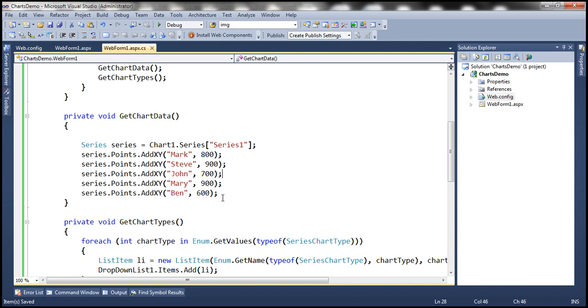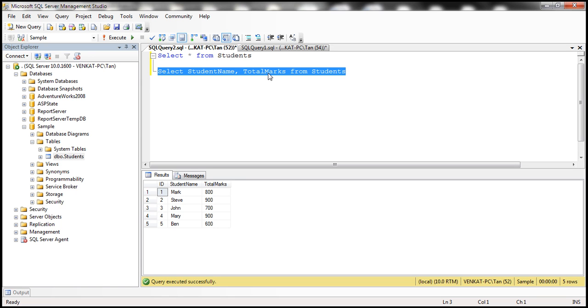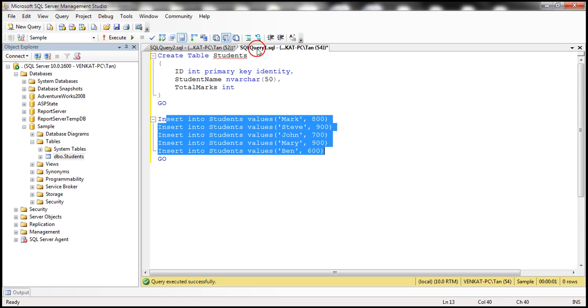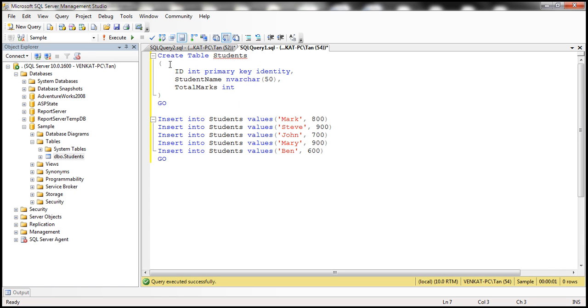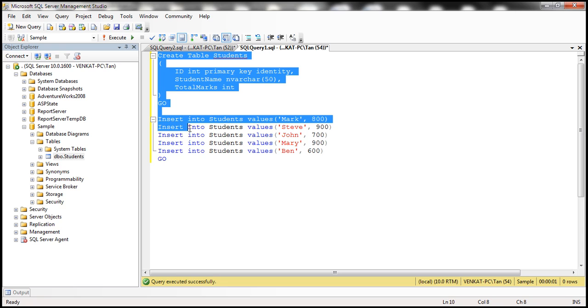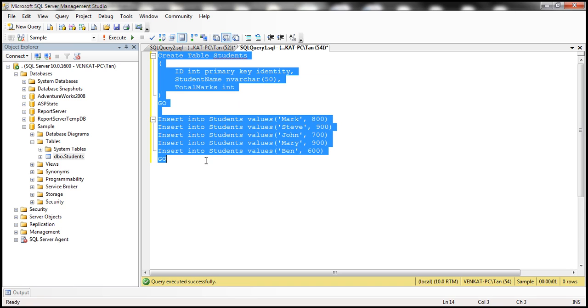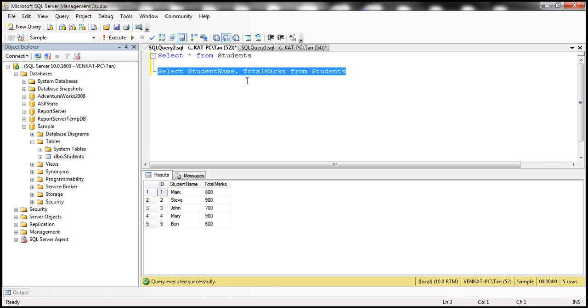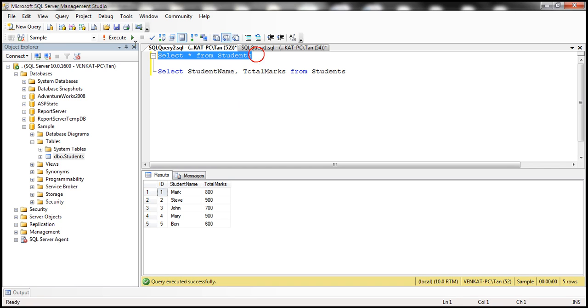The first step is to create the students table. Let's flip to SQL Server Management Studio. Here I have the SQL code to create the students table and then populate it with data. I have already created this table and here is the data.